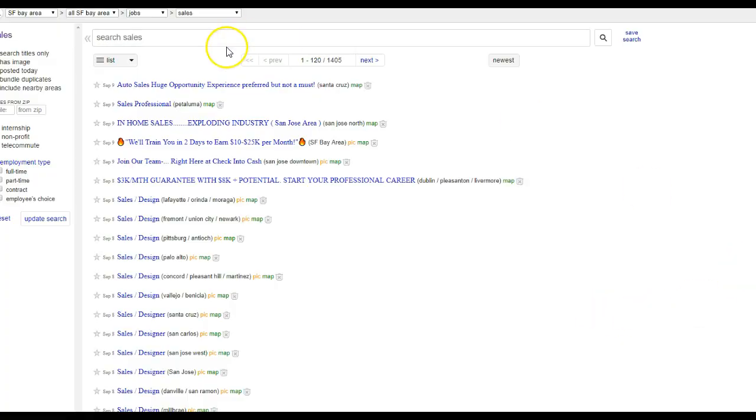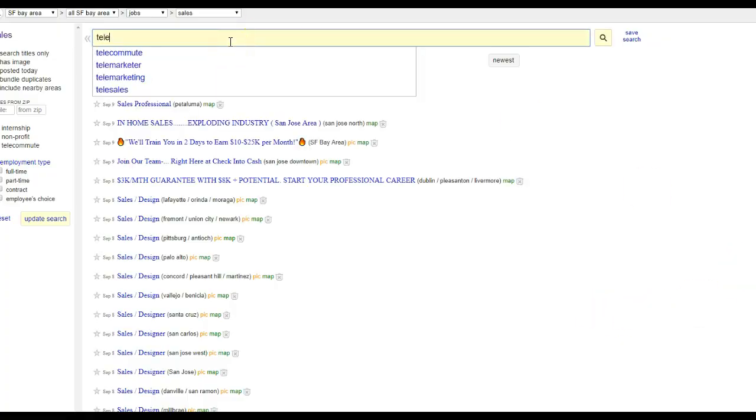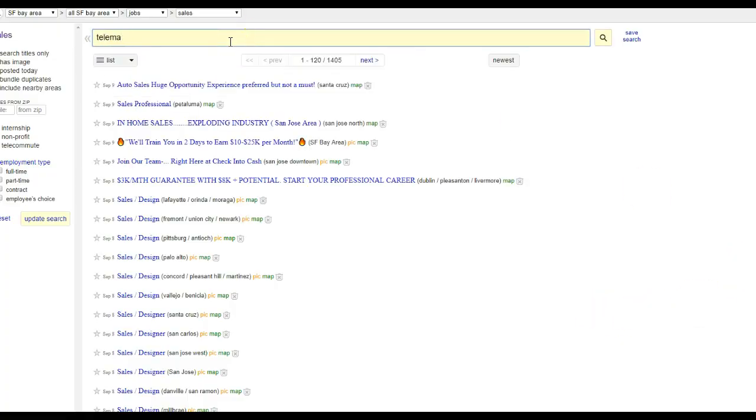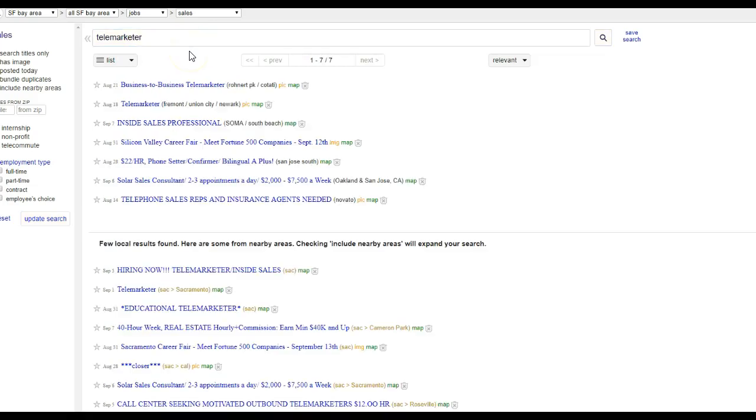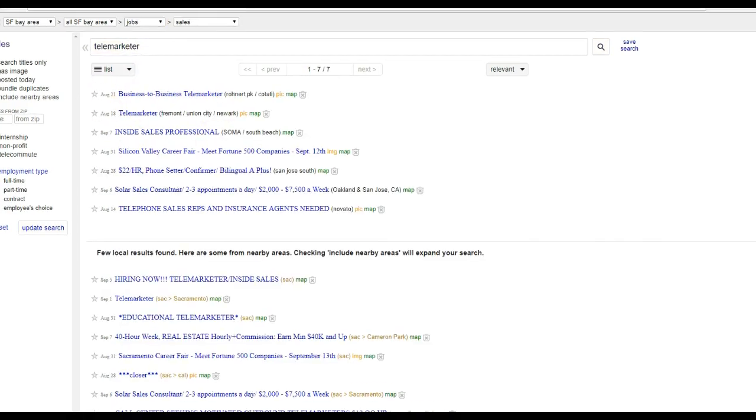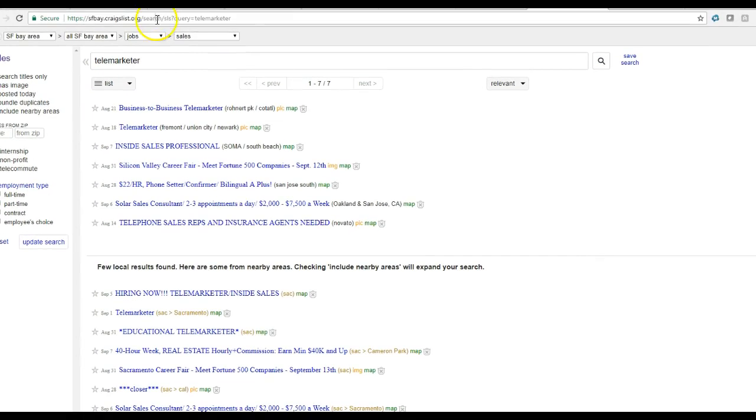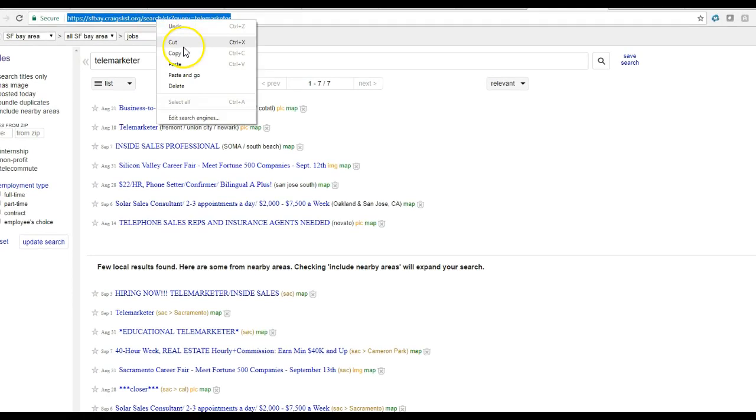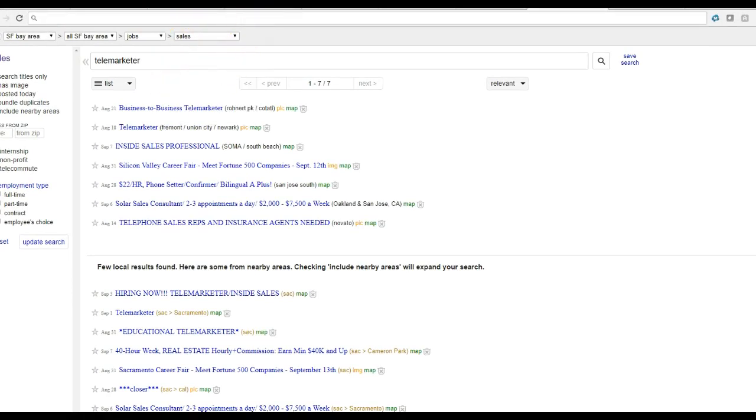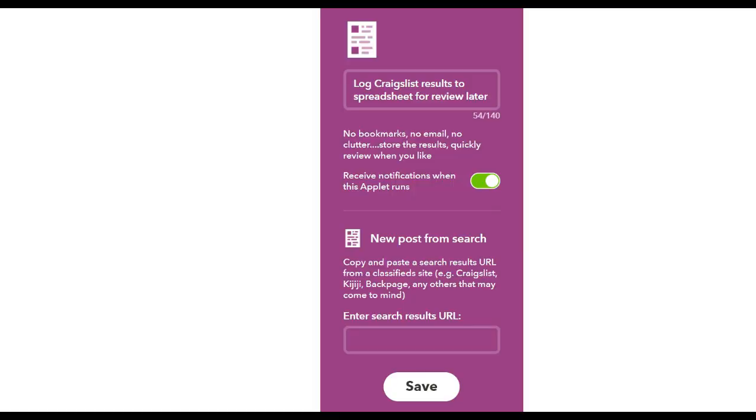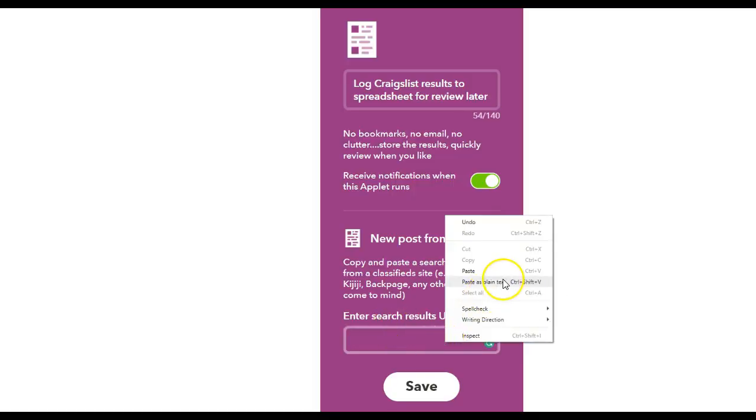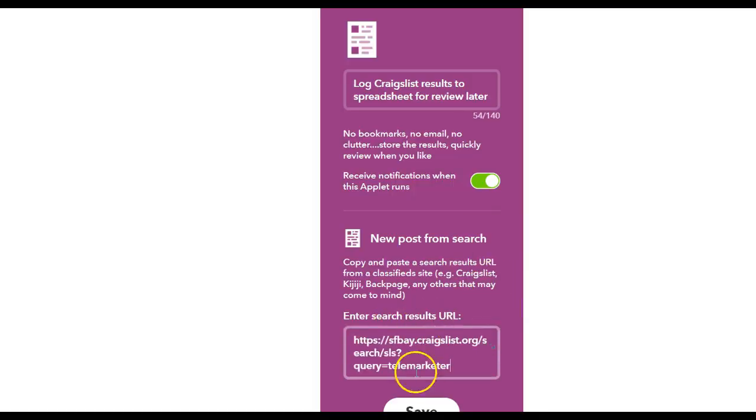And then again we're going to take this URL and we're going to paste it right here. Save.